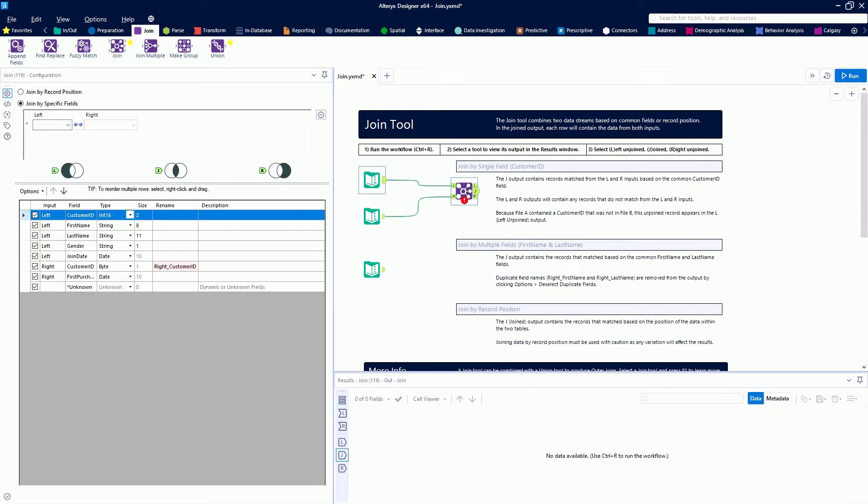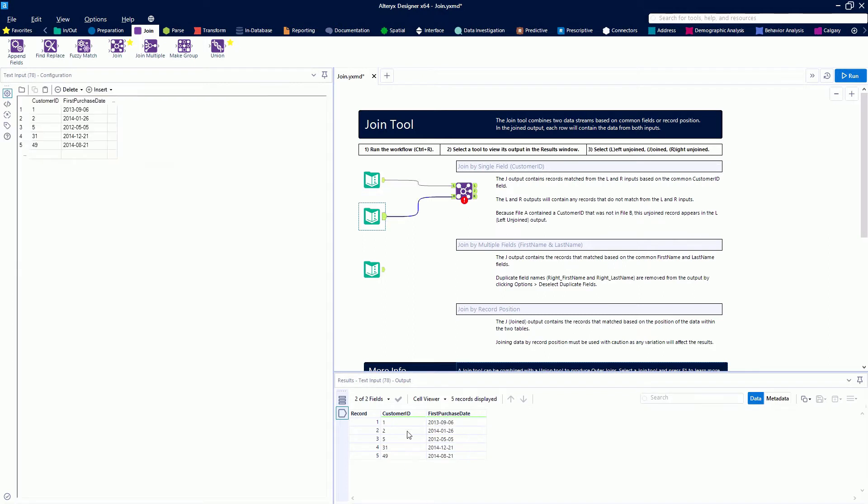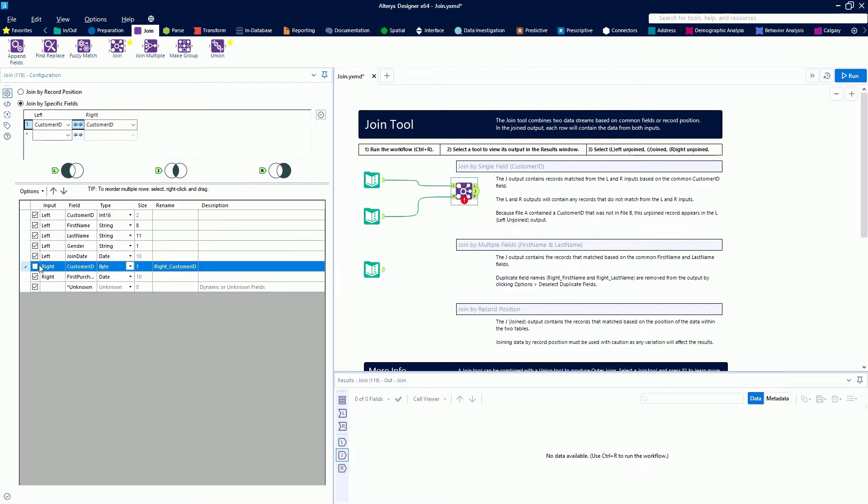We're going to take our first data set, which has five fields, and join it with a second data set that has a common field called Customer ID. We'll tell the Join tool to join on Customer ID. We want to deselect the Customer ID from the right side because we won't need it—it'll be duplicate information.